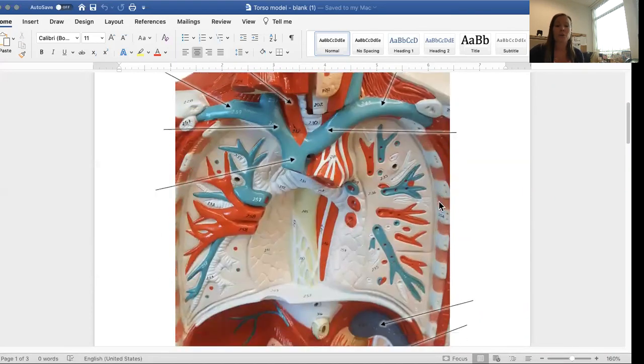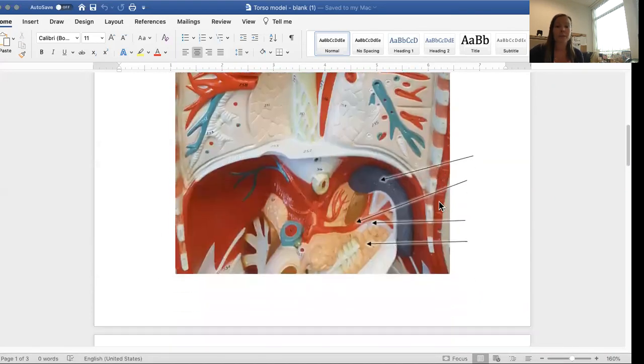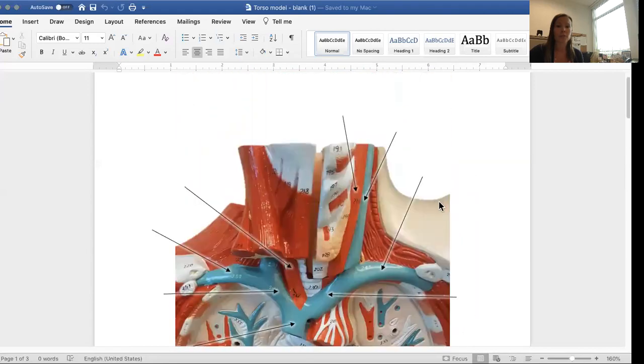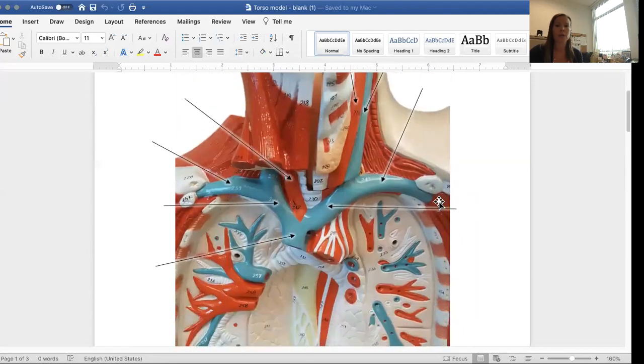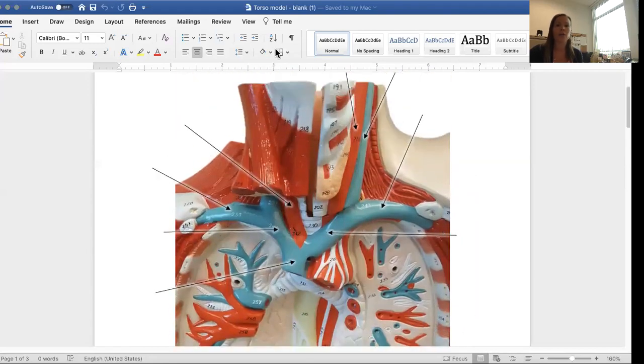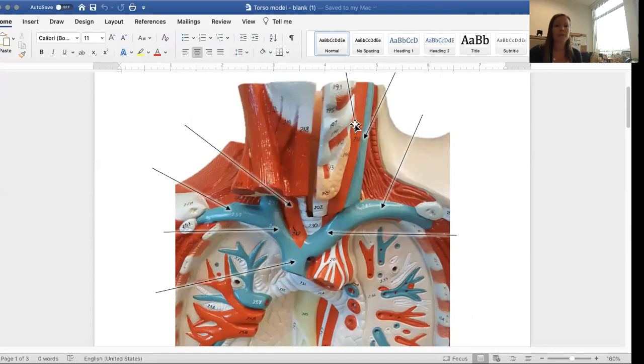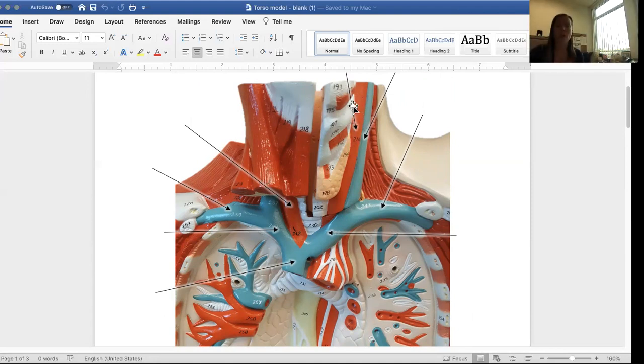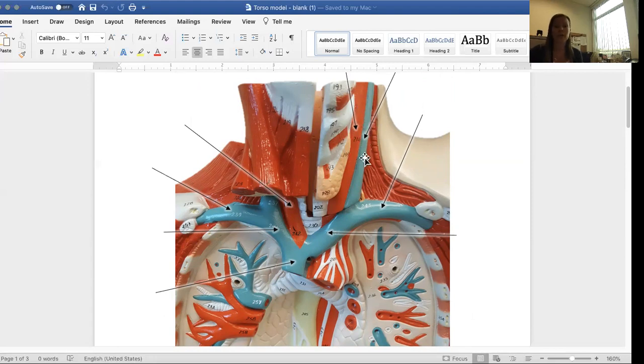So as you can see, this is the upper portion of the torso model. Right here, you're looking at the neck, and you can see several blood vessels in the neck and chest right here. This is the common carotid artery, and right next to it is the jugular vein.